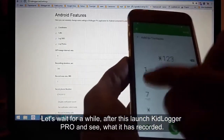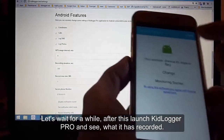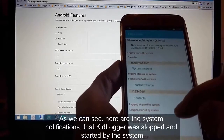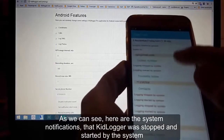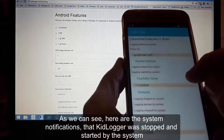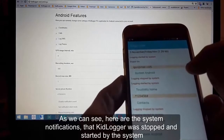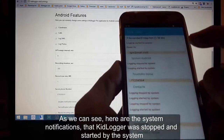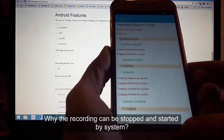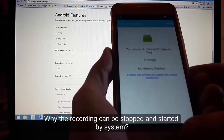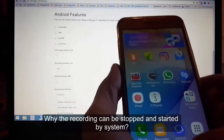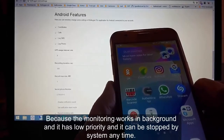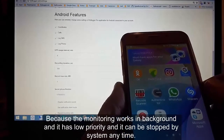Let's wait for a while, then launch KidLogger Pro and see what it has recorded. Here are system notifications showing that KidLogger was stopped and started by the system. Why can the recording be stopped or started by the system? Because the monitoring works in the background with low priority and can be stopped by the system at any time.